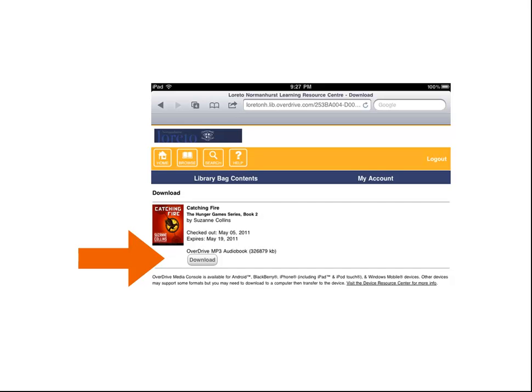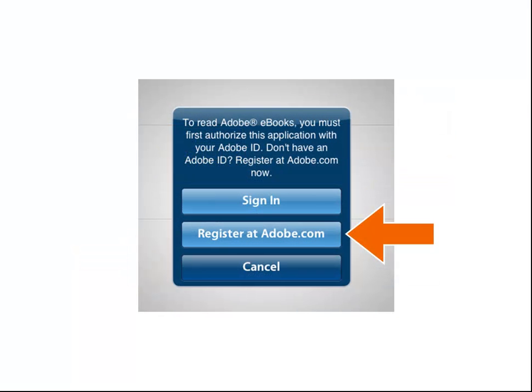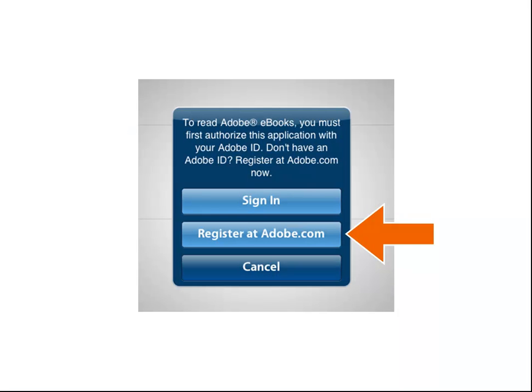If this is your first download, the Overdrive app may ask for your Adobe ID. An Adobe ID is free and allows ebooks to be read by a user on multiple devices, like your laptop, your iPad and your iPhone. If you already have an Adobe ID, use it to sign in. If not, you can easily register for one using your email address.